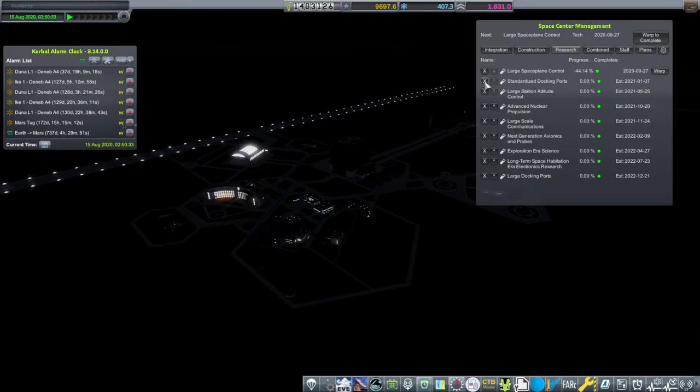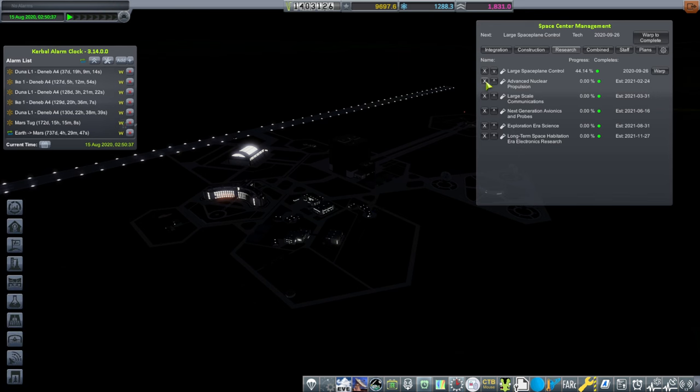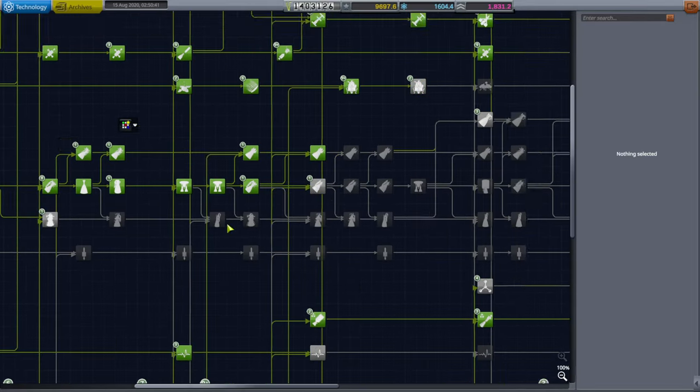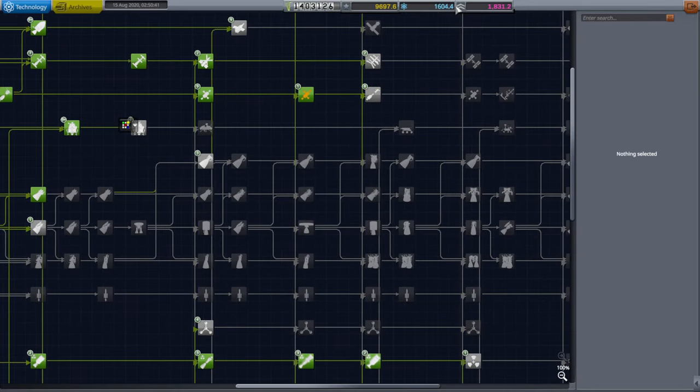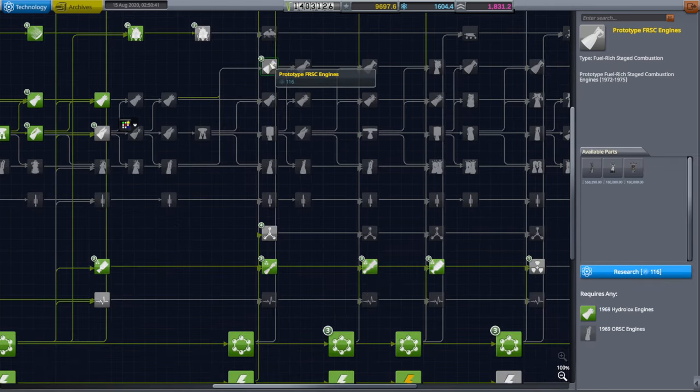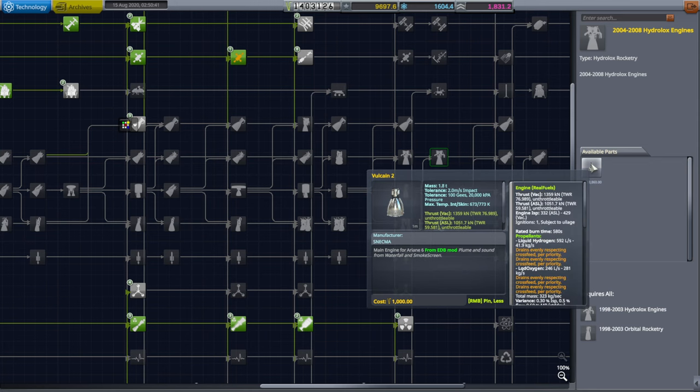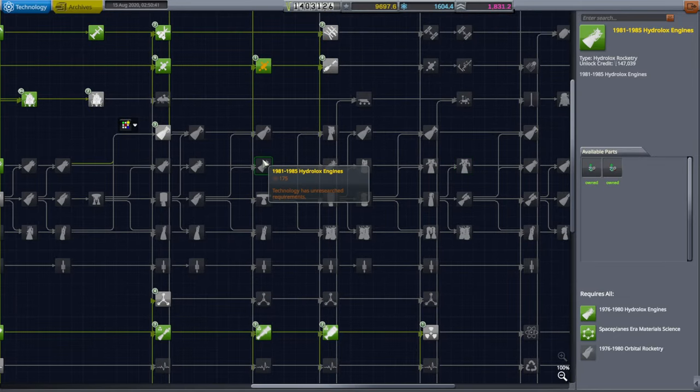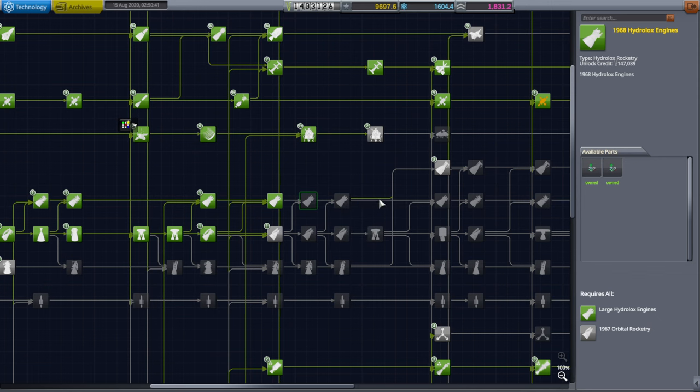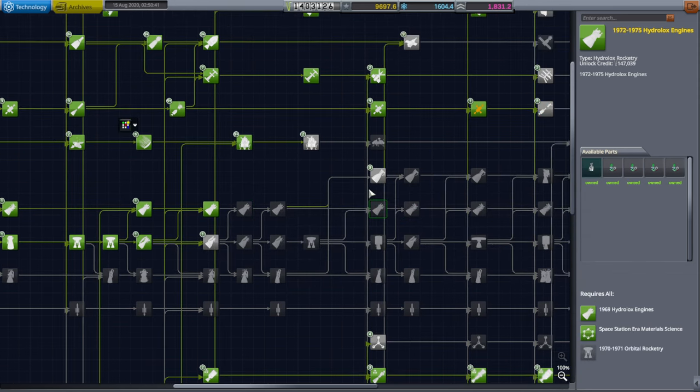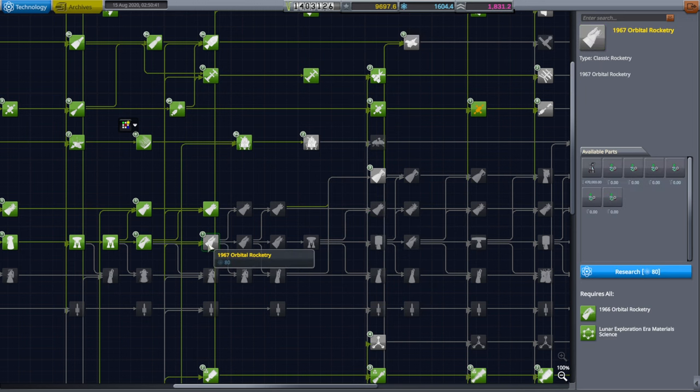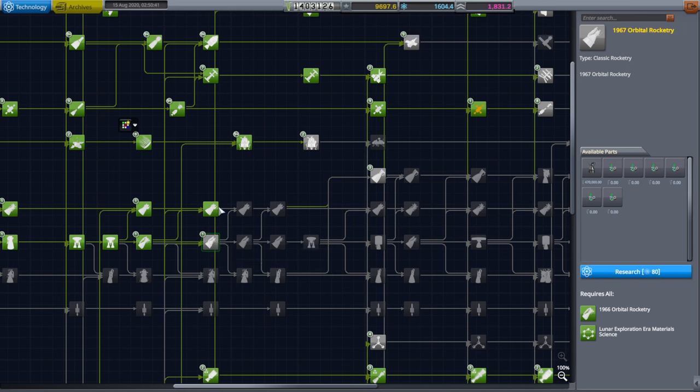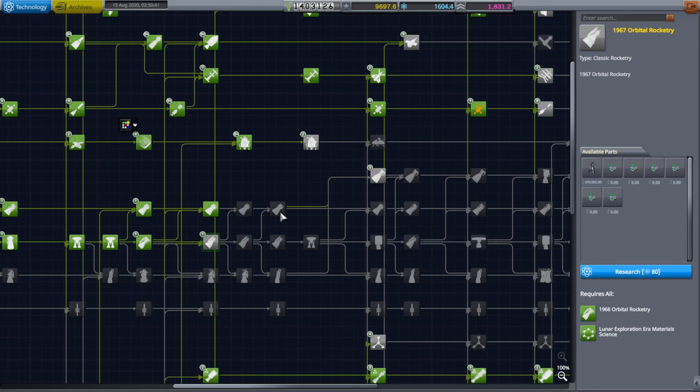I'm actually going to cancel the other stuff that we were doing. We'll get the large space plane control one since we're already working on it. That leaves us with a lot of science. I suppose we could get the Vulcane 2, but I don't think it's that big an upgrade over the Vulcane. A little bit more thrust. I can't even find where I placed the Vulcane. I think they made these dependent on the orbital rocketry along the way.